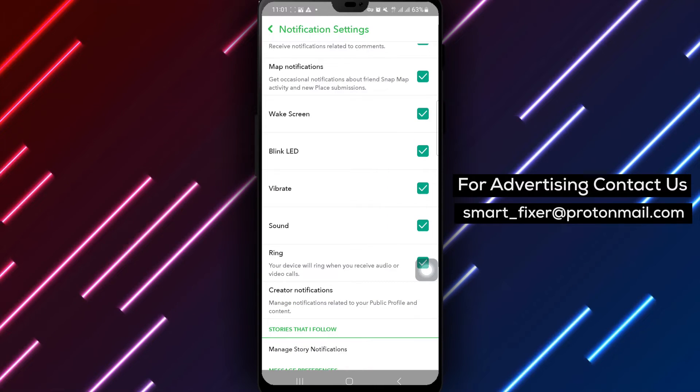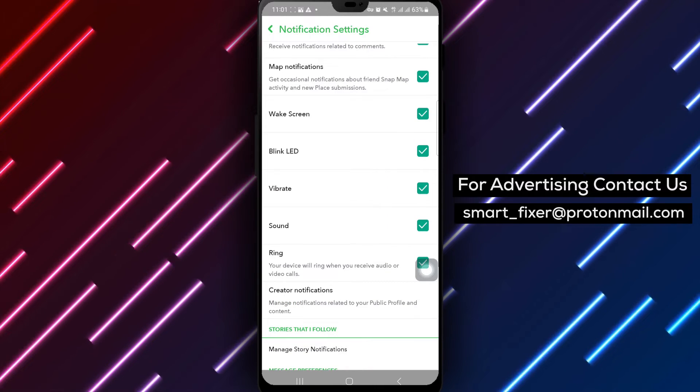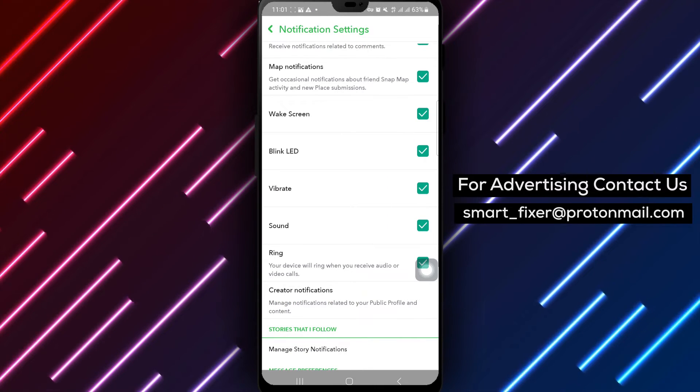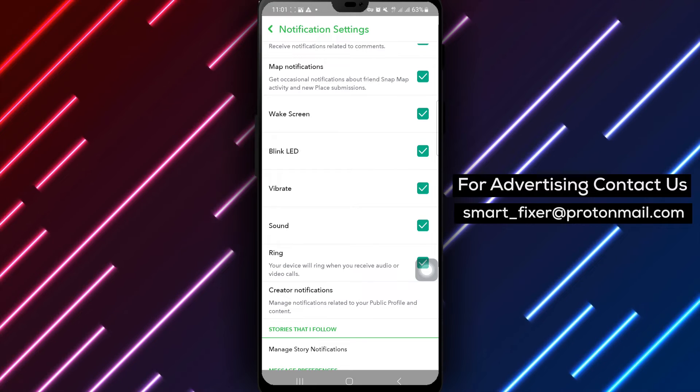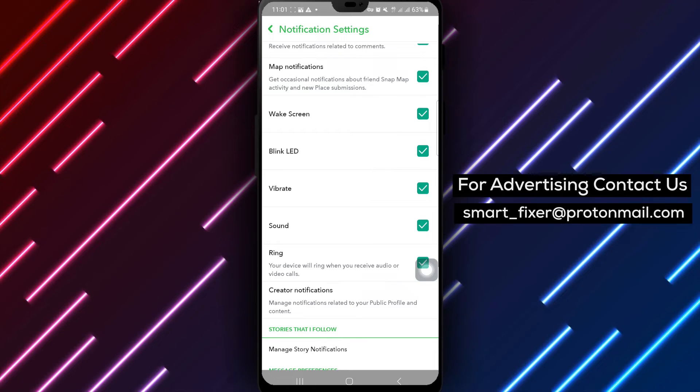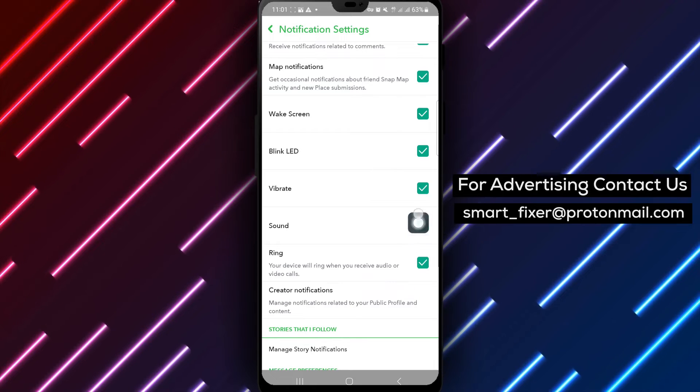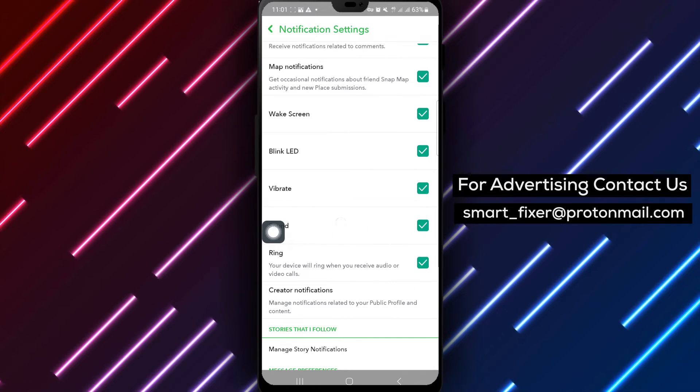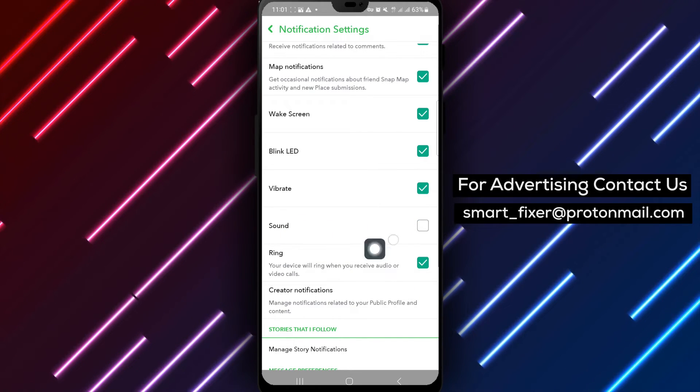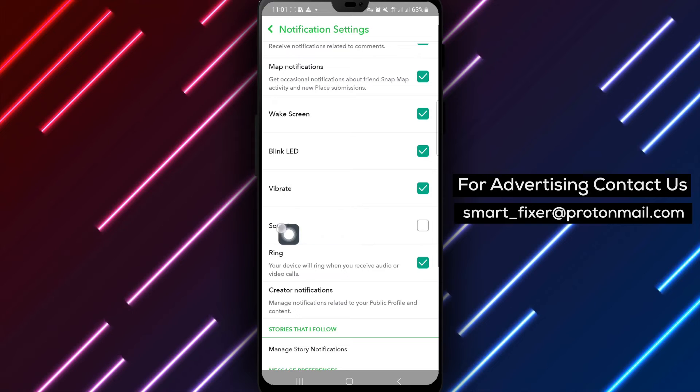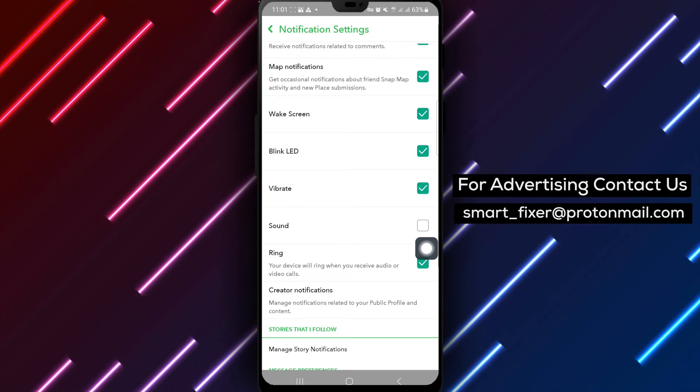To disable notification sounds, simply unmark the option labeled sound. By doing this, you'll turn off the sound notifications for incoming messages and updates on Snapchat.